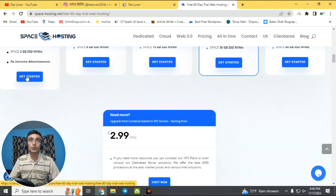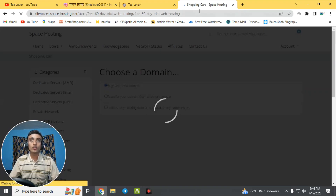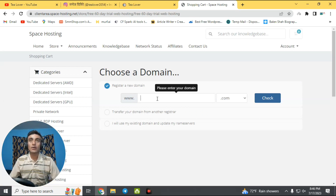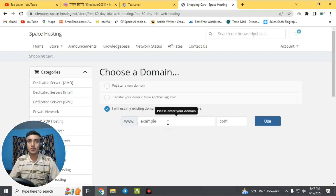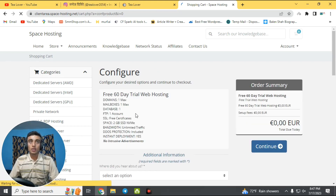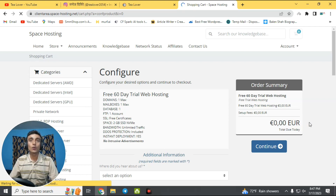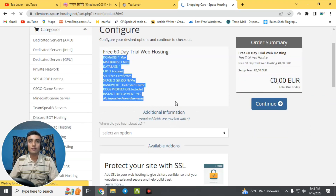To get the free hosting, click 'Get Started.' You'll be redirected to a shopping cart where you can choose your domain name. Note that this hosting does not offer a free domain, so you'll need to bring your own or purchase a premium one. Select 'I will use my existing domain name' and enter your domain name with its extension. As you can see, I've successfully entered my domain name and clicked 'Use.' Our product is added to the cart, and the price shows 0.00 euro — so this free web hosting plan is completely free.